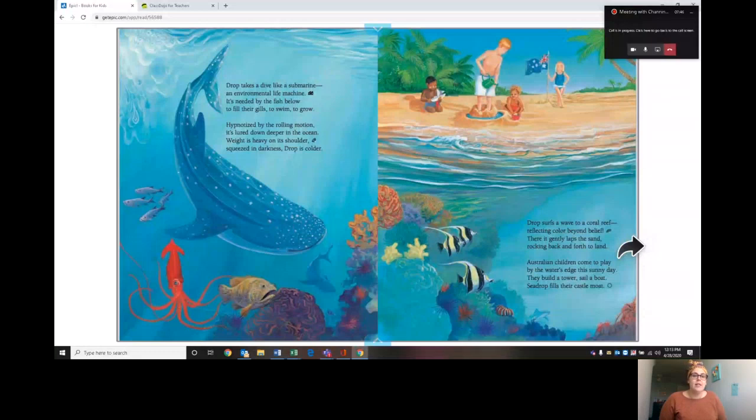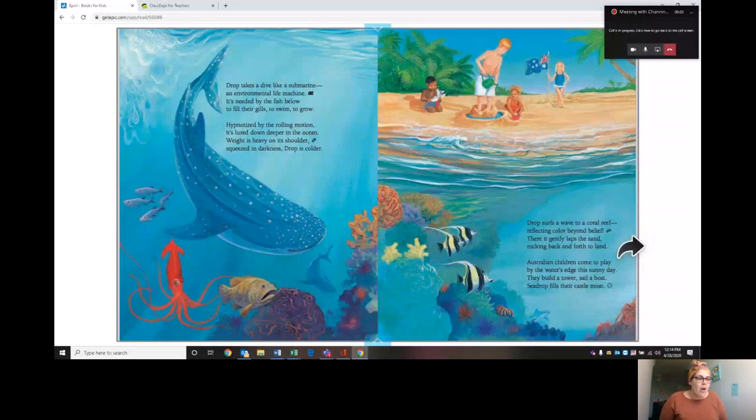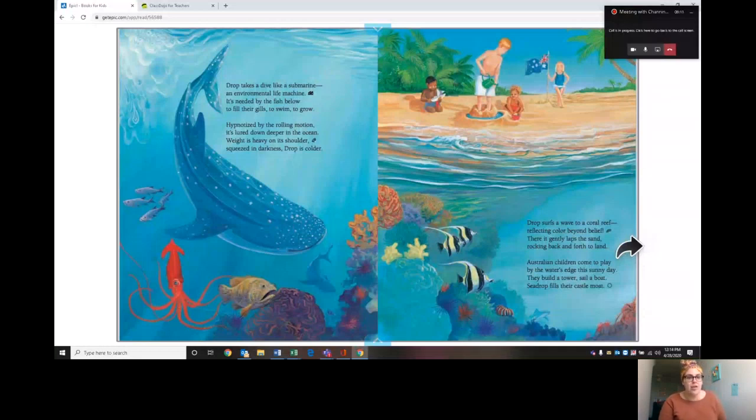Drop surfs a wave to a coral reef, reflecting color beyond belief. There it gently laps on sand, rocking back and forth to land. Australian children come to play by the water's edge this sunny day. They build a tower, sail a boat. See, drop fills their castle moat. Wow, this raindrop is really getting around the world.